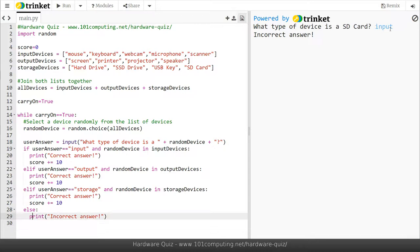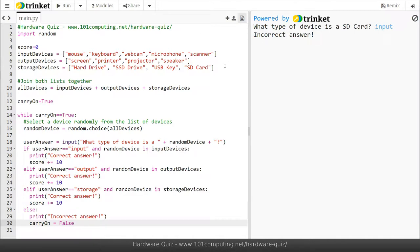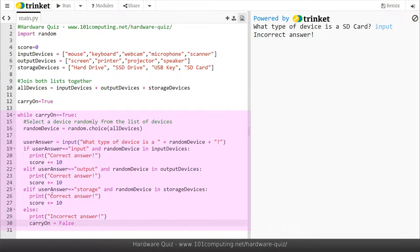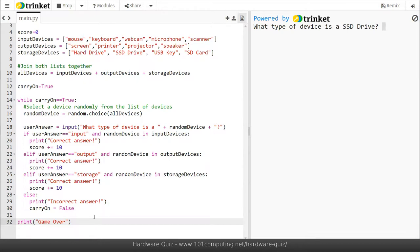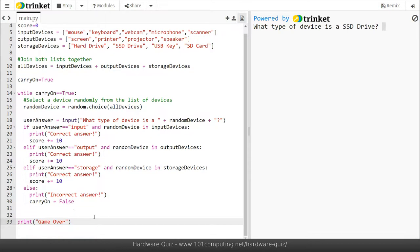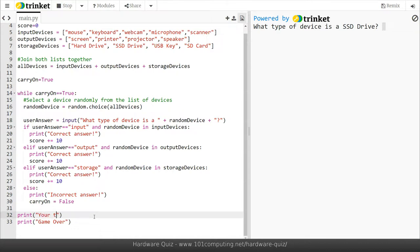Now if the user is incorrect, in that case I'm going to set carry on to false which means that it will not loop anymore. So all of this should happen indefinitely for as long as the user is correct. As soon as the user gives the wrong answer then carry on is false and we are exiting the while loop. At the end I'm going to print game over. This will happen after the loop so I've removed my indentation. The one thing we haven't done yet is tell the user what is their final score. So before printing game over I'm going to print the final score. Your total score is, and I'm going to concatenate score. The score is an integer value so I need to use str to make it a string.